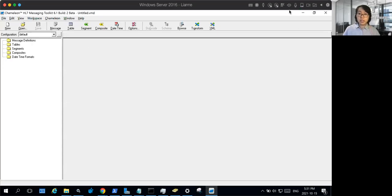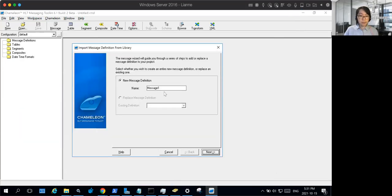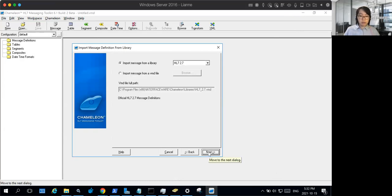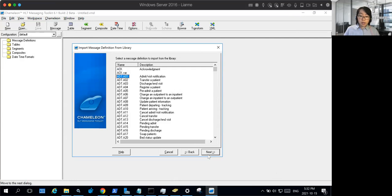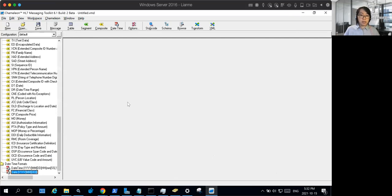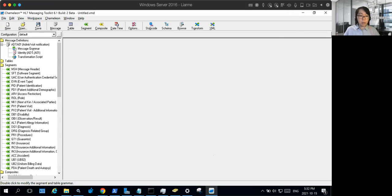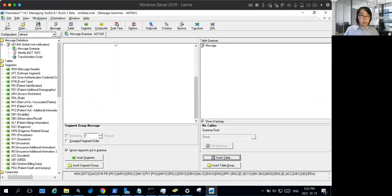Let's start with our first section of building our template VMDs. Here you can see my Chameleon. Whenever you're starting out with building a template VMD, you want to start with importing your message definitions from the library. This allows you to start with a mostly filled version of your message definition based on the HL7 standard — in this case version 2.7 — from which you can then customize it according to your particular EMR or system's implementation guide.